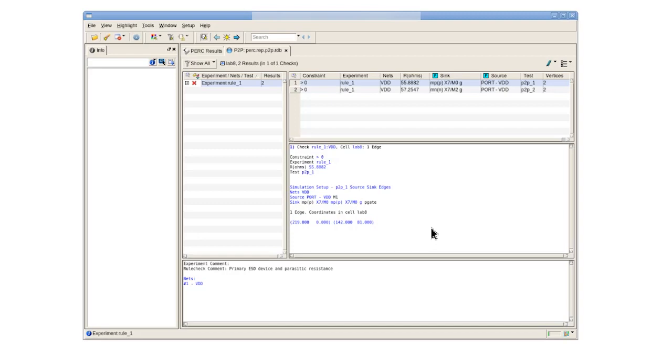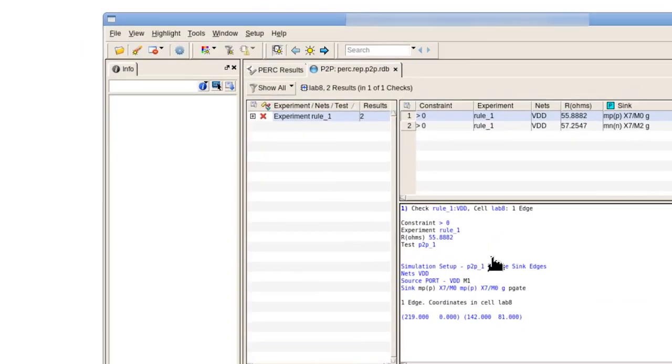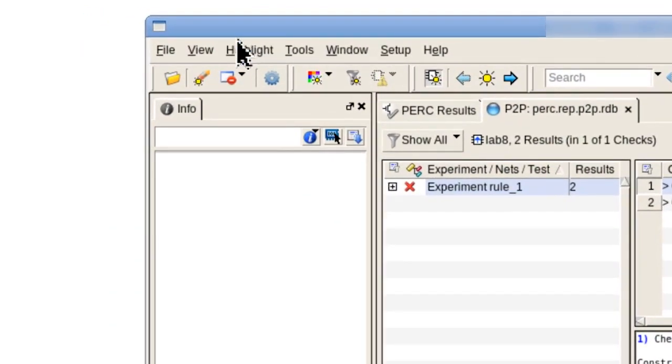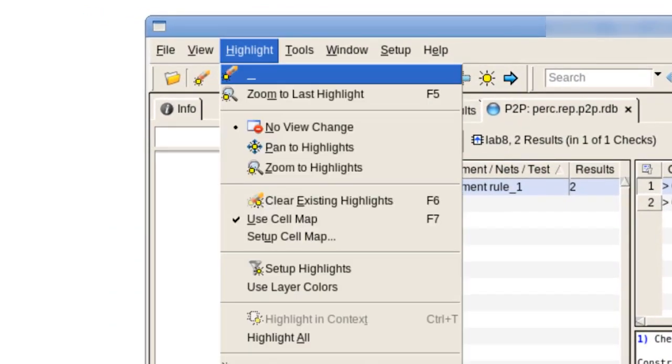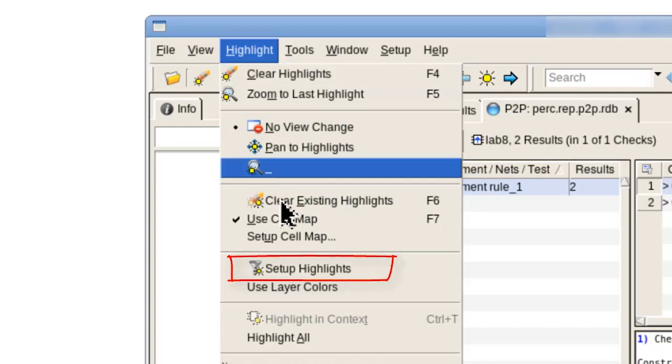We then open the highlight setup tab by going to the highlight menu and selecting setup highlights.